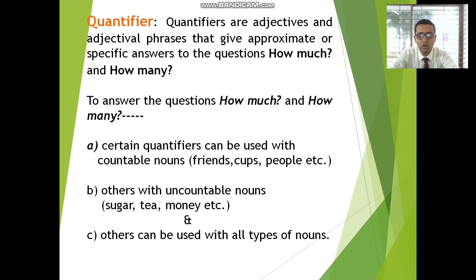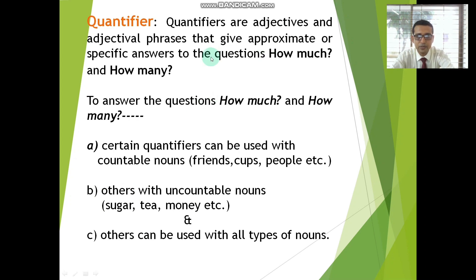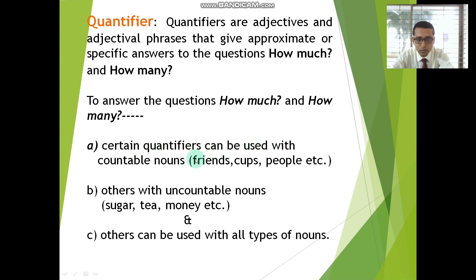Students, let us take a look at the uses of the quantifiers. Quantifiers are adjectives and adjectival phrases that give approximate or specific answers to the questions 'how much' and 'how many.' Certain quantifiers can be used with countable nouns — friends, cups, people, etc. — and others with uncountable nouns — sugar, tea, money, etc. Others can be used with all types of nouns.